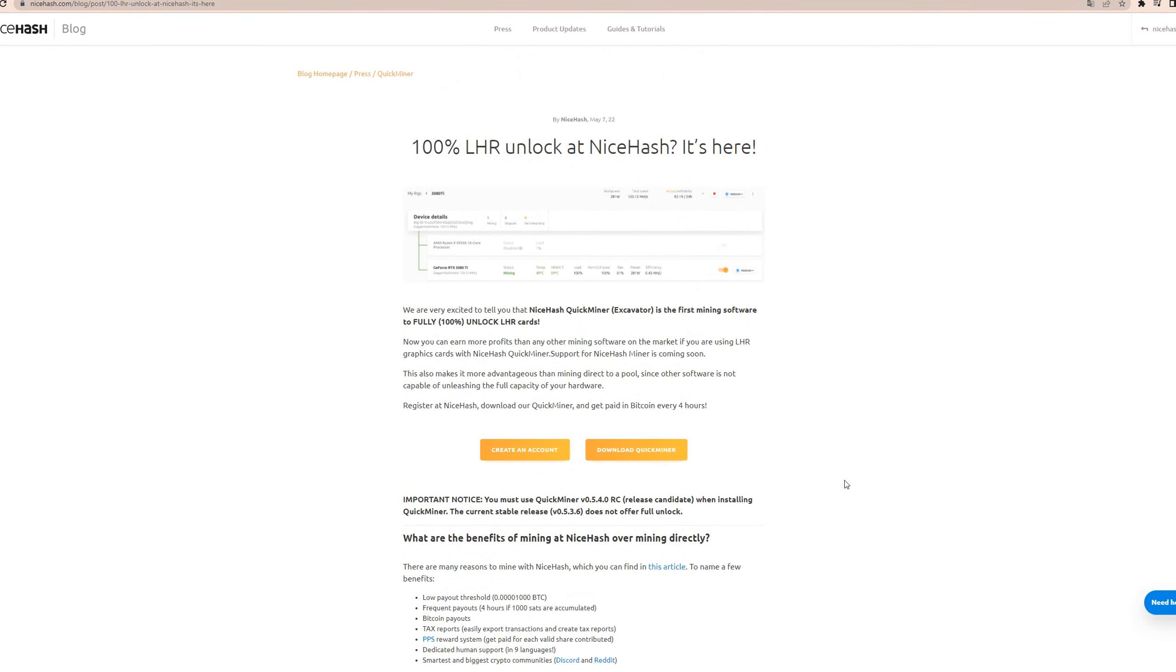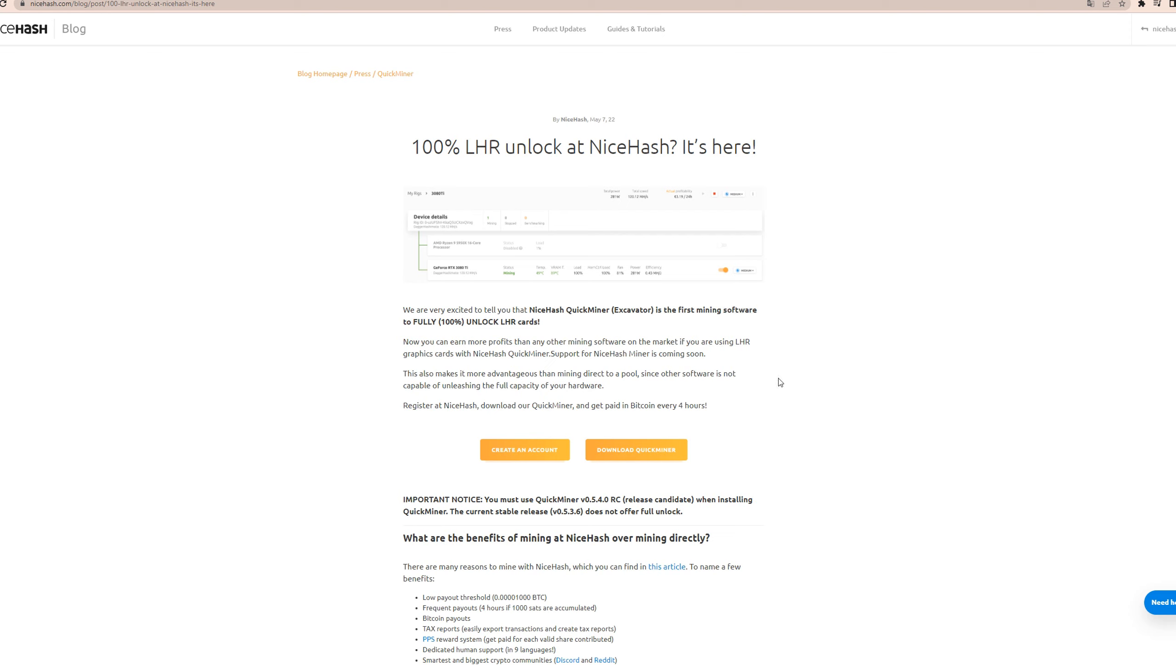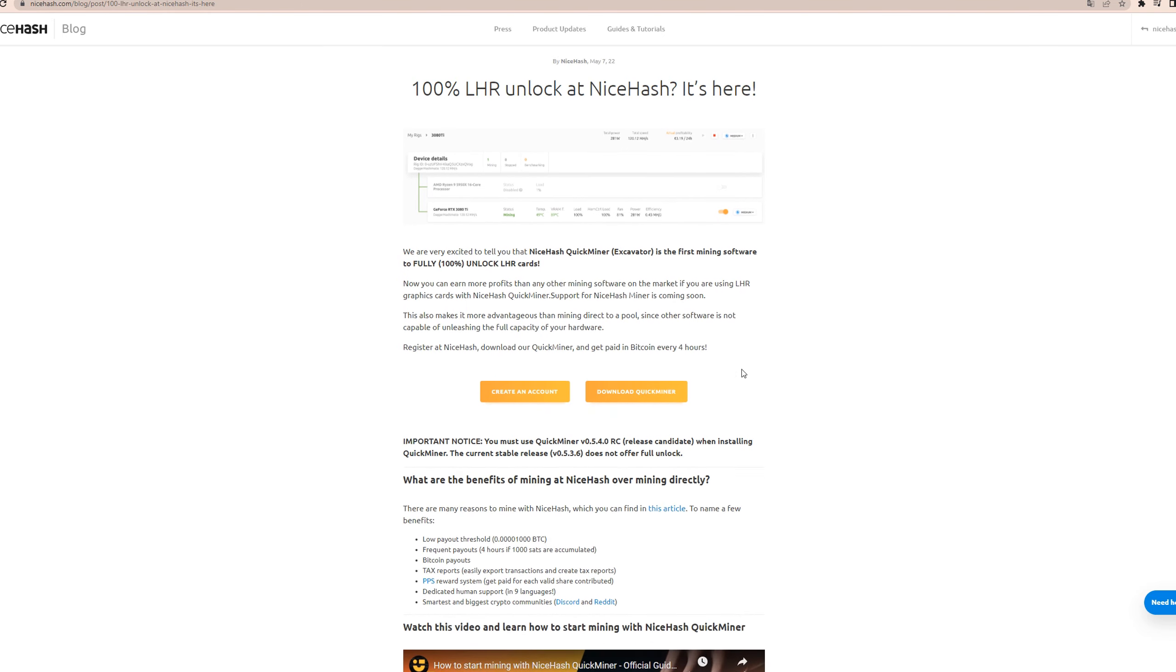So yeah guys, good luck out there. I just kind of wanted to update you all on this. And as I said, I don't have any LHR cards. I can't really try this out. And also, the cards I do have are on a HiveOS rig. I'm not motivated to switch back to Windows to try this out on non-LHR cards because there is no reason for it.